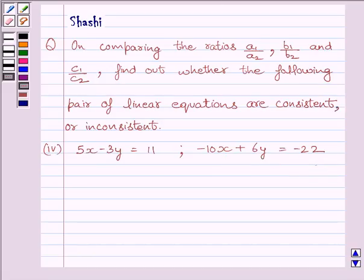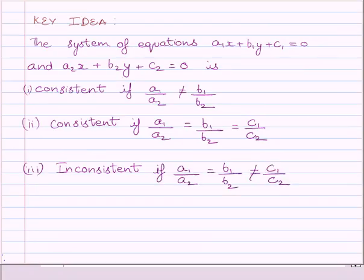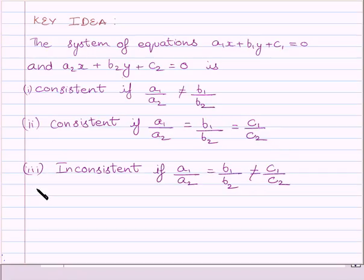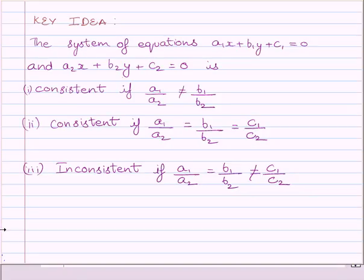First of all, let us understand that a system of equations A1x plus B1y plus C1 is equal to 0, and A2x plus B2y plus C2 is equal to 0, is consistent if A1 upon A2 is not equal to B1 upon B2. The system is consistent if A1 upon A2 is equal to B1 upon B2 is equal to C1 upon C2. The system is inconsistent if A1 upon A2 is equal to B1 upon B2 but is not equal to C1 upon C2. This is the key idea to solve this question.